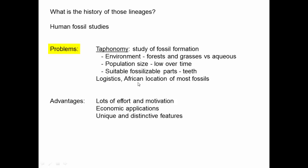Another problem is logistics: we evolved in Africa, which is not the most stable or organized region for conducting fossil science. On the other hand, there are clear advantages. There is enormous effort and motivation — we care more about humans than any other single species. There are also economic applications: forensic anthropologists, like the character in the TV show Bones, receive training that lets them work with human fossils and assist police departments.